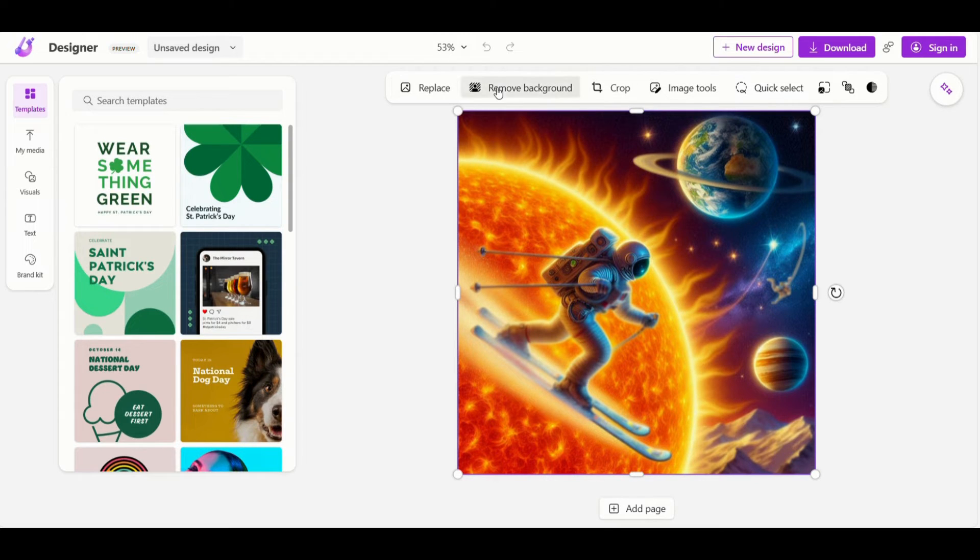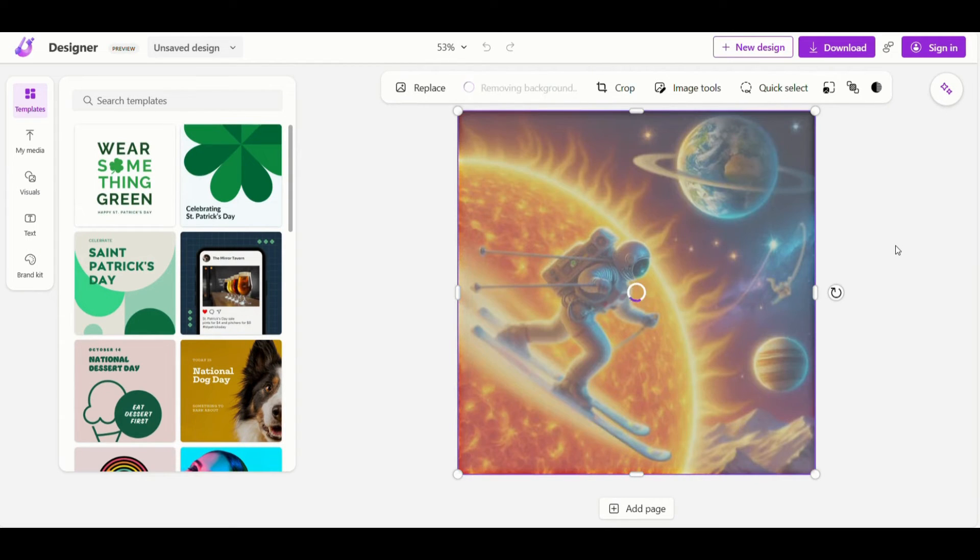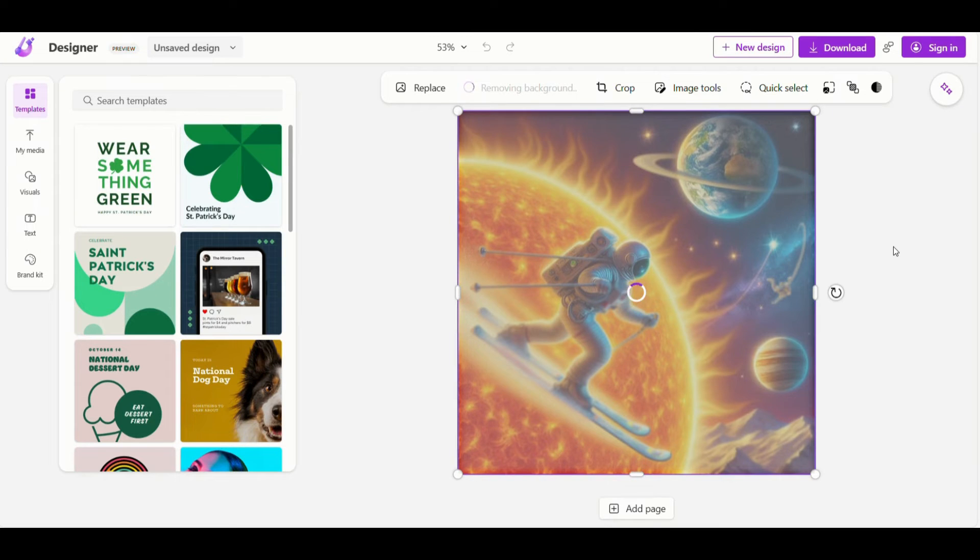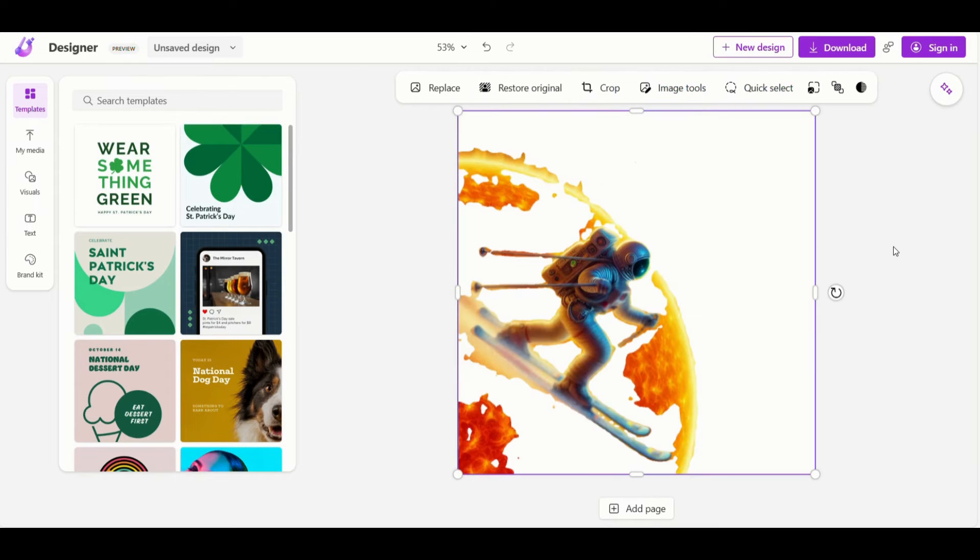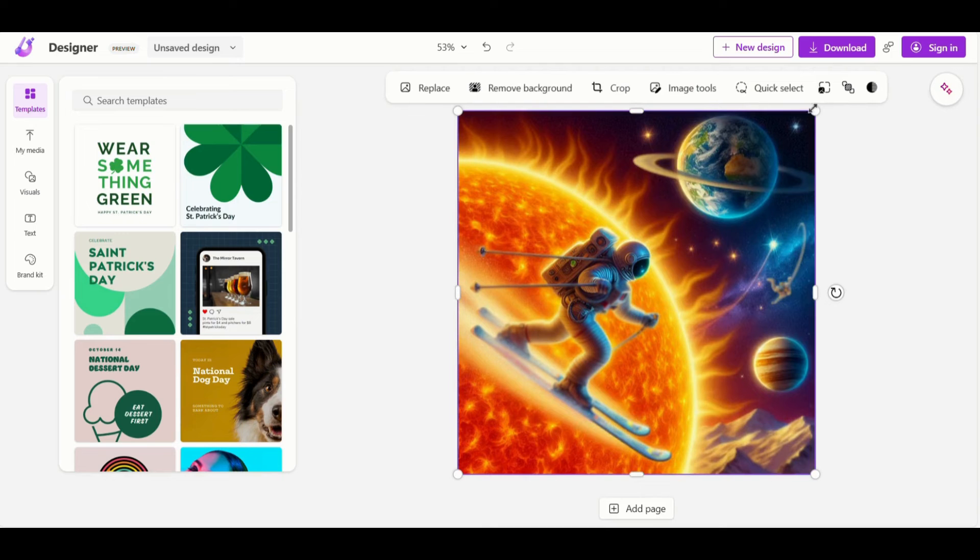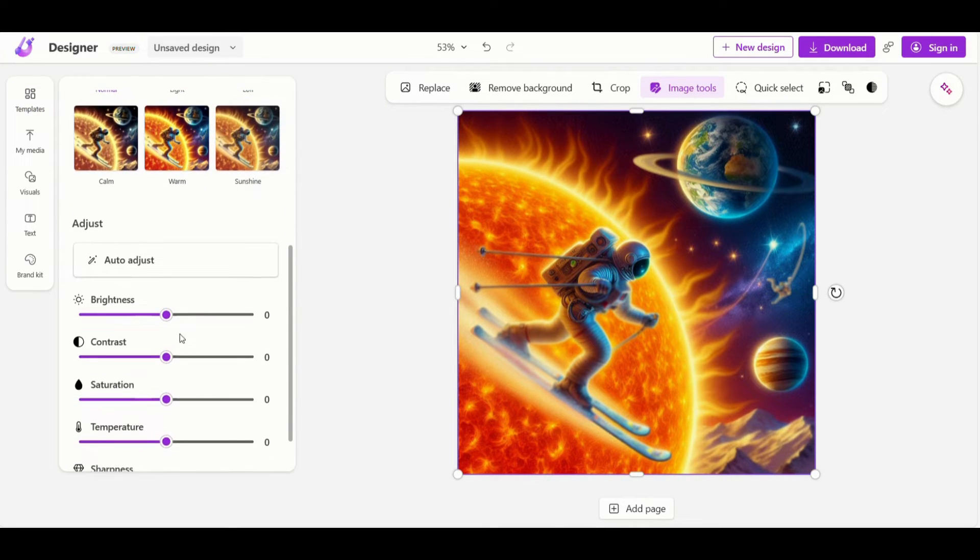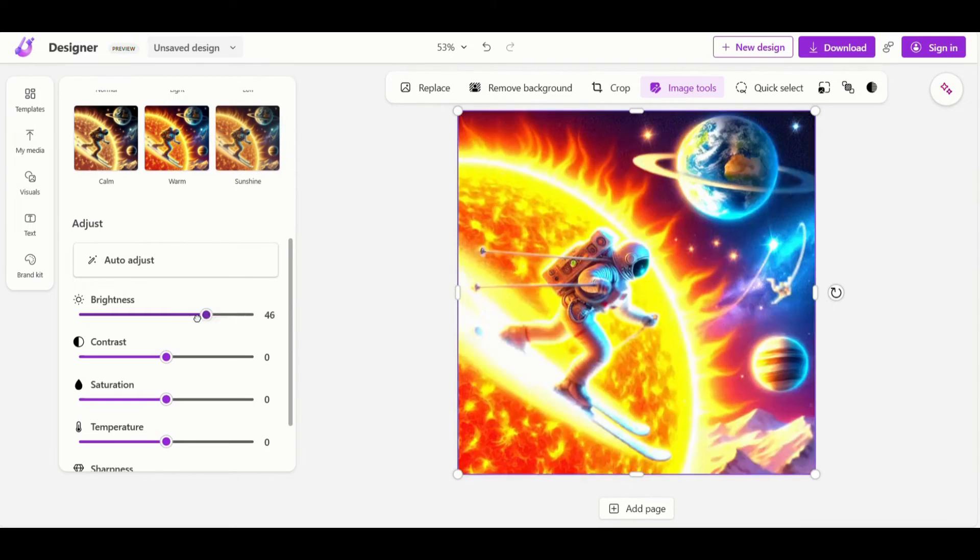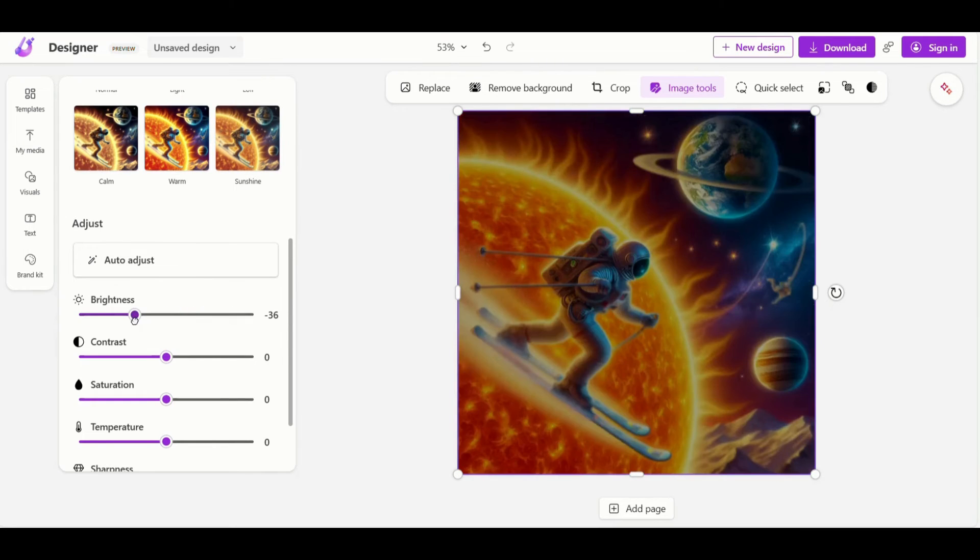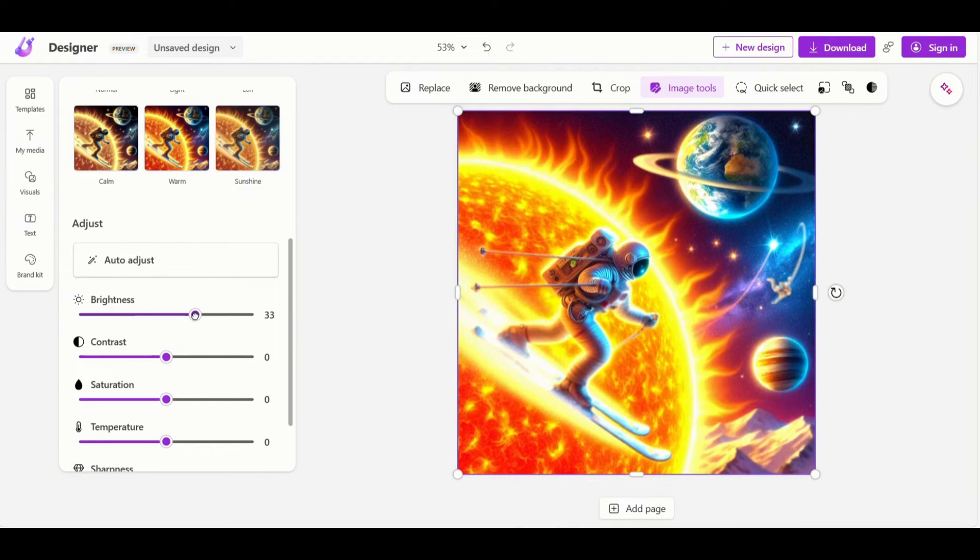Several interesting options are available on the top like remove background, crop, image tools and quick select for selection of parts of the image. In the image tools, you can play with your image brightness, contrast, etc. with some predefined versions available.